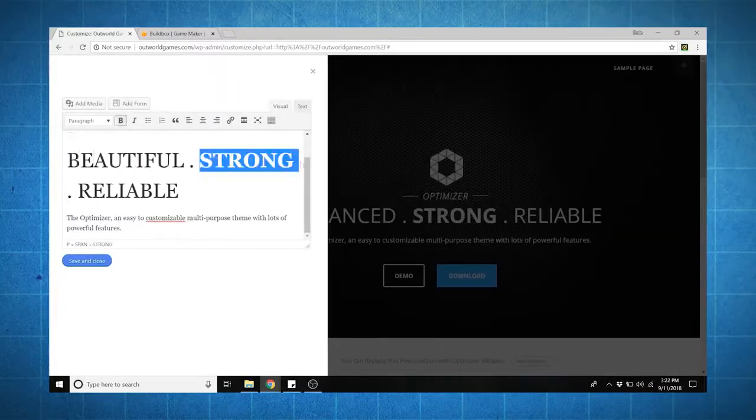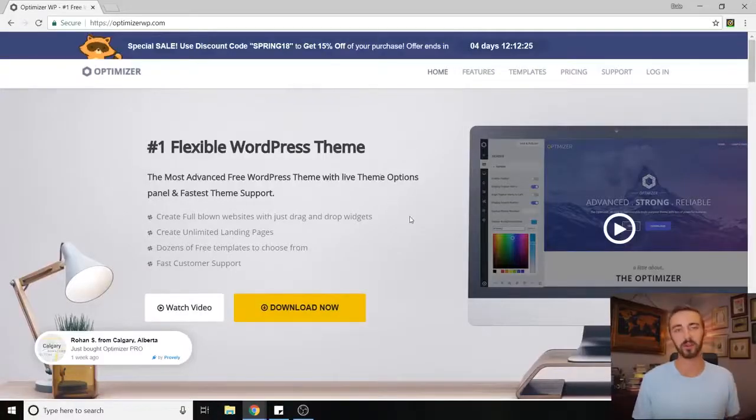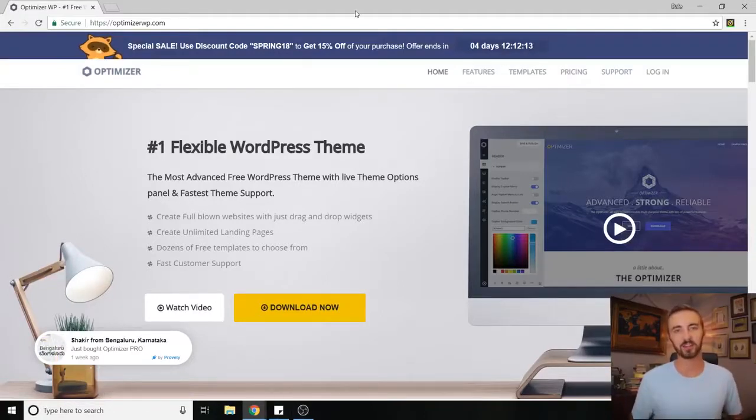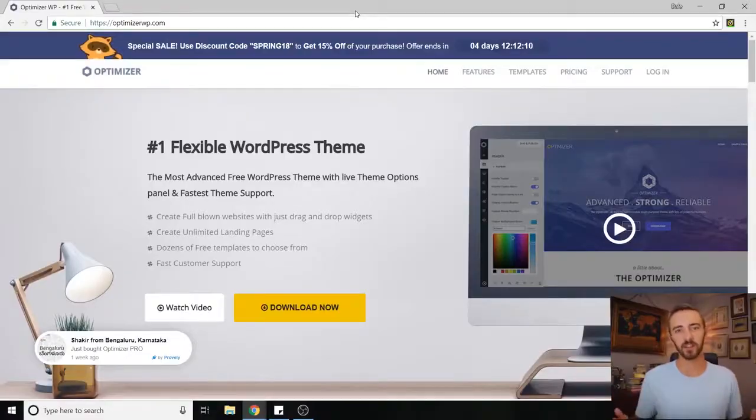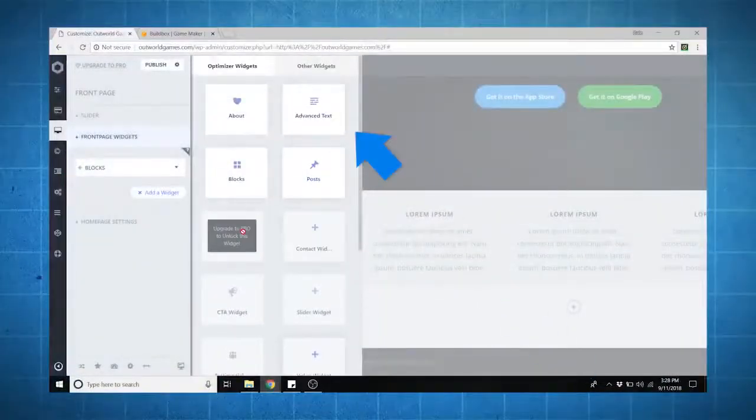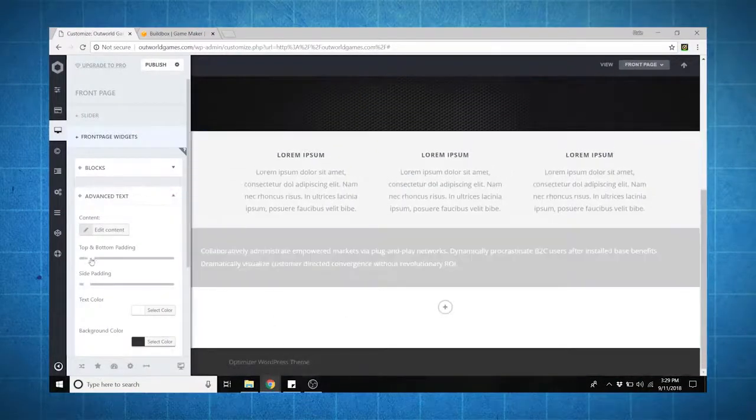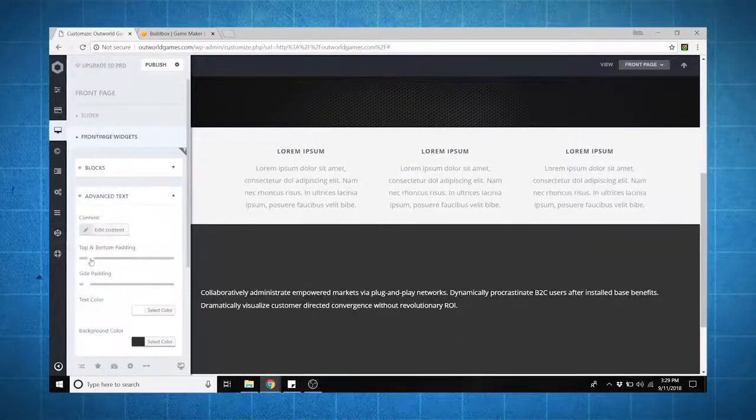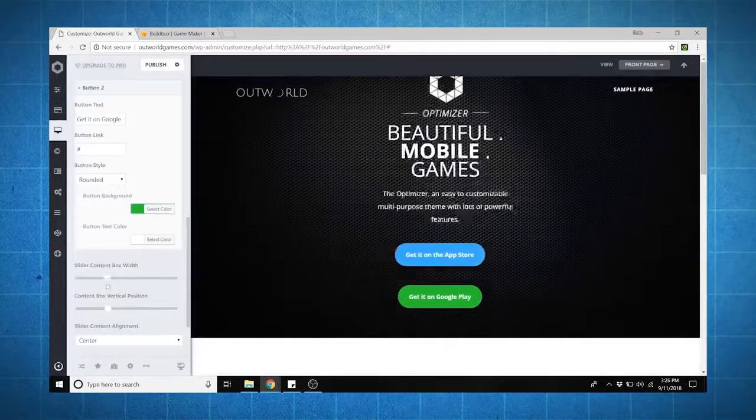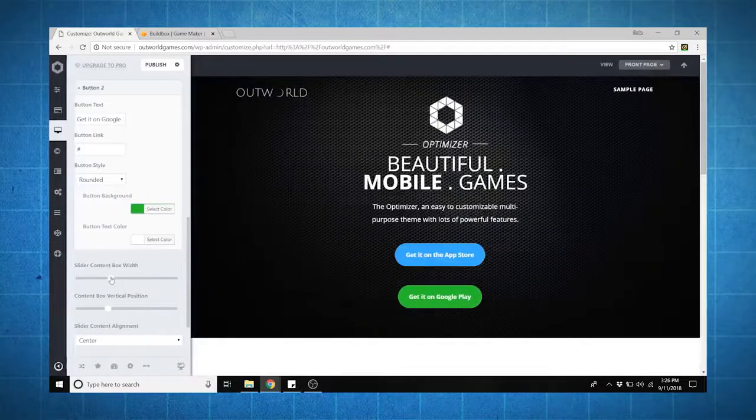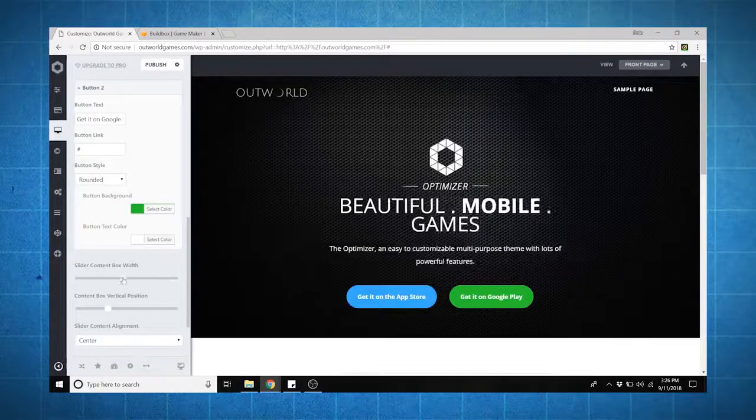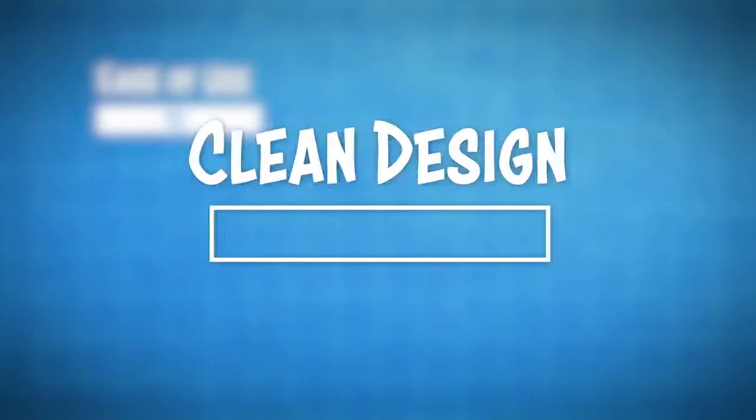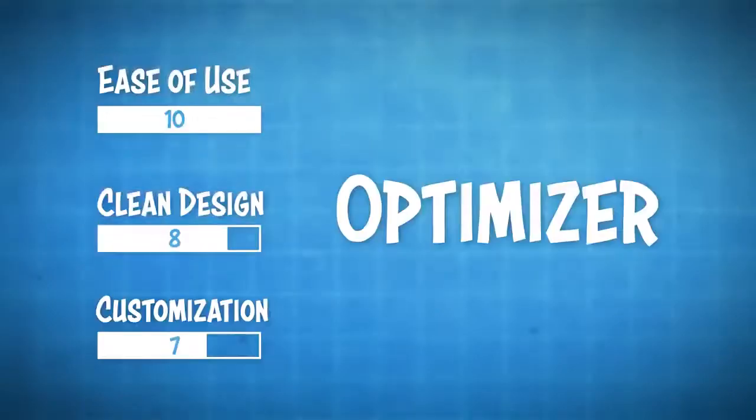The whole theme actually supports WooCommerce, which is an extra added bonus. Now the small con that I found for this one is that it's not fully customizable—you're actually limited to about four different widgets like an about me section and advanced text. But luckily when you drag those in and create sections for your page, you can get away with quite a bit if you've got a little bit of creativity. I would give this theme a full 10 for ease of use, I would give it an 8 for clean design, and I would give it about a 7 for customization because you do have a lot of color and font options.